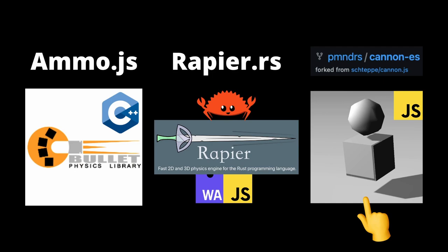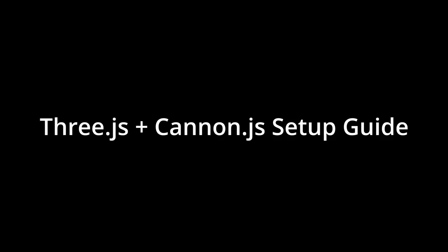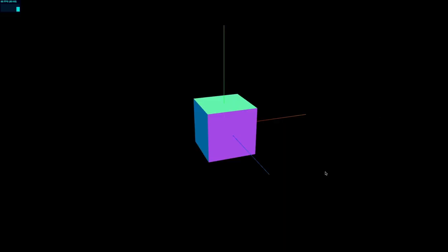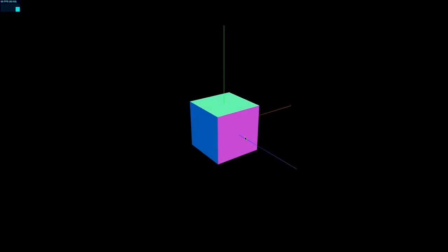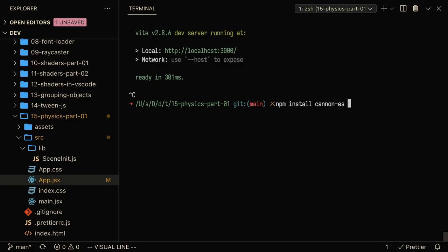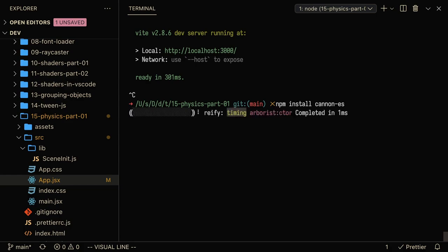As we do with all our three.js projects, we start with a simple cube on the scene and an axis helper. From here, we're going to start setting up our Cannon.js physics world. So in order to set up Cannon.js, you're going to have to first npm install it into your project.